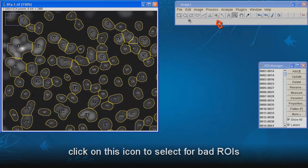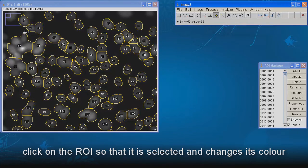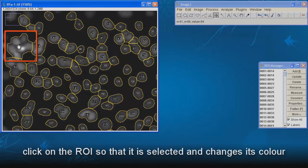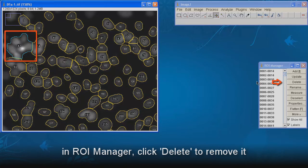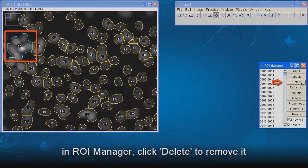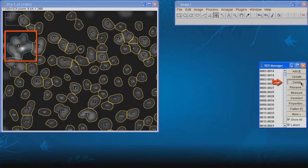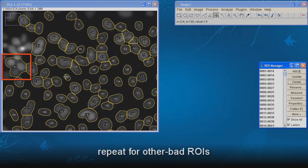Click on this icon to select for bad ROI. Click on the ROI so that it is selected and changes its color. In ROI manager, click Delete to remove it. Repeat for other bad ROI.